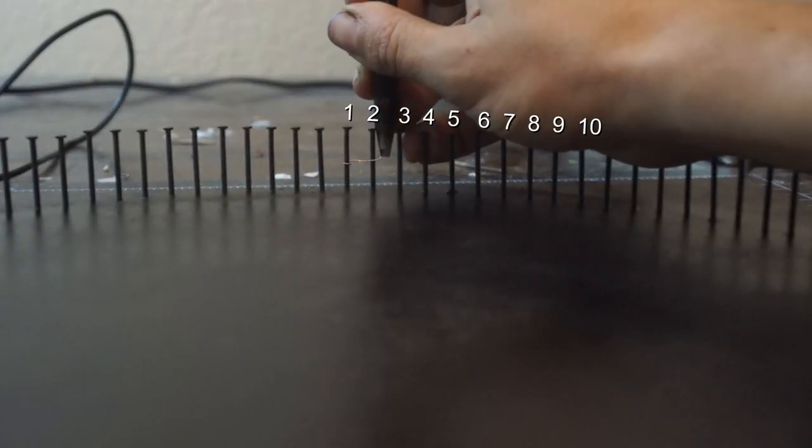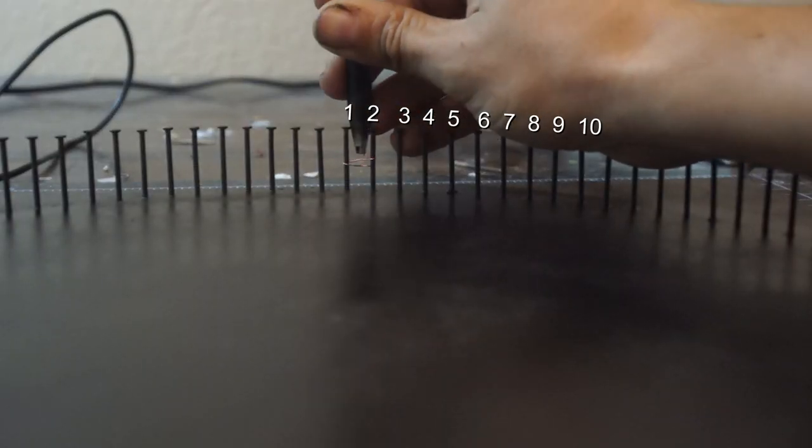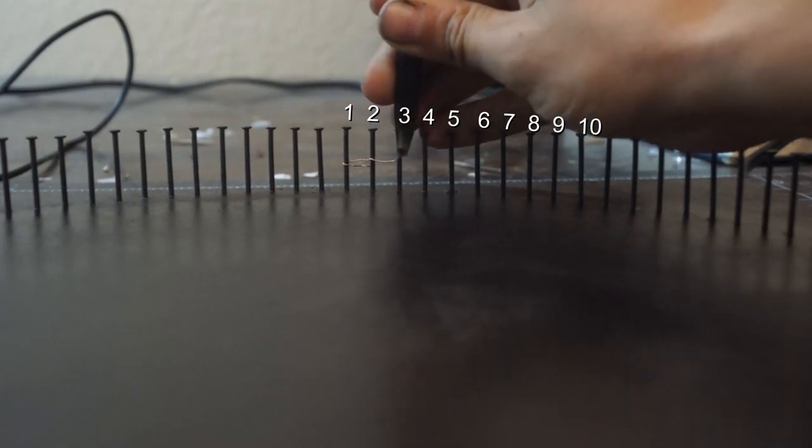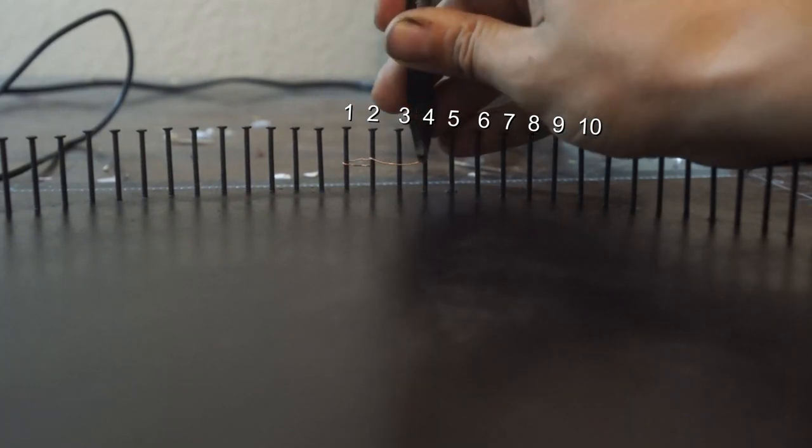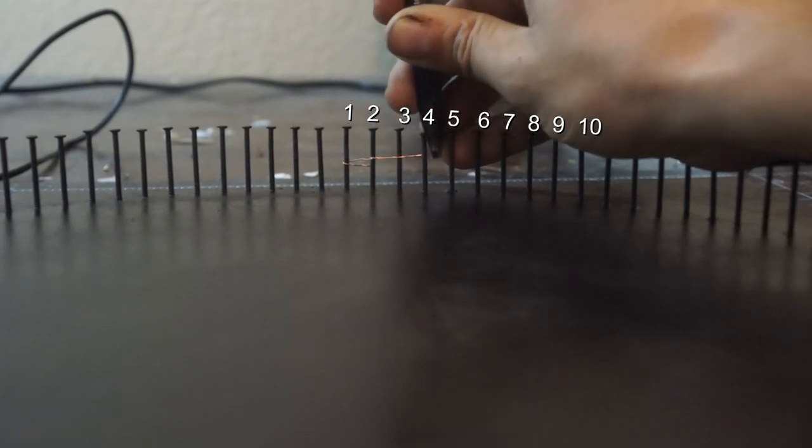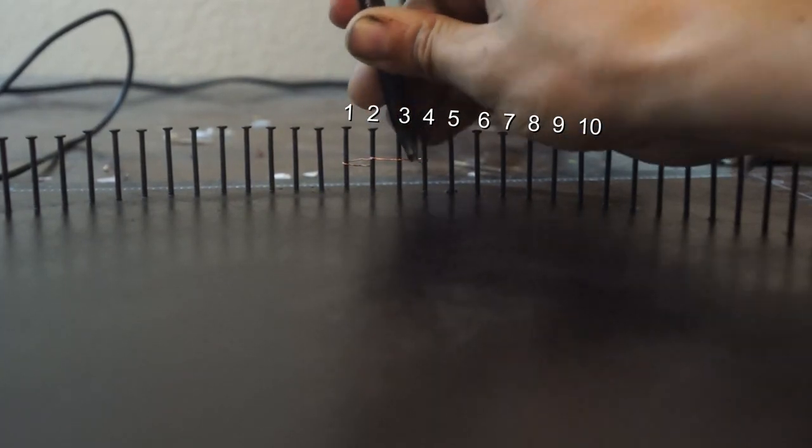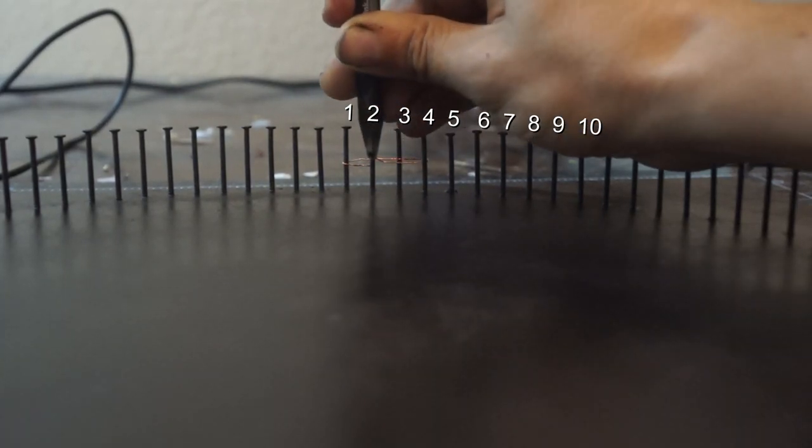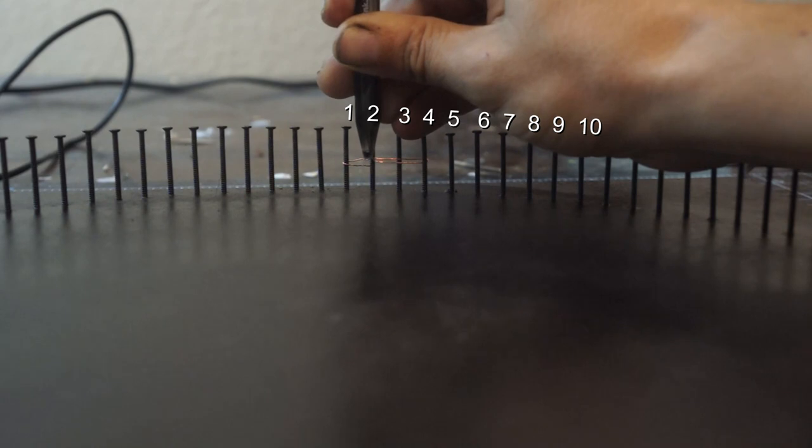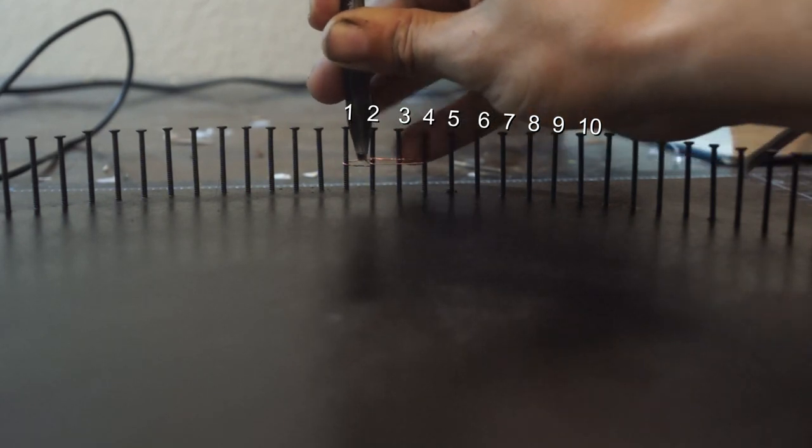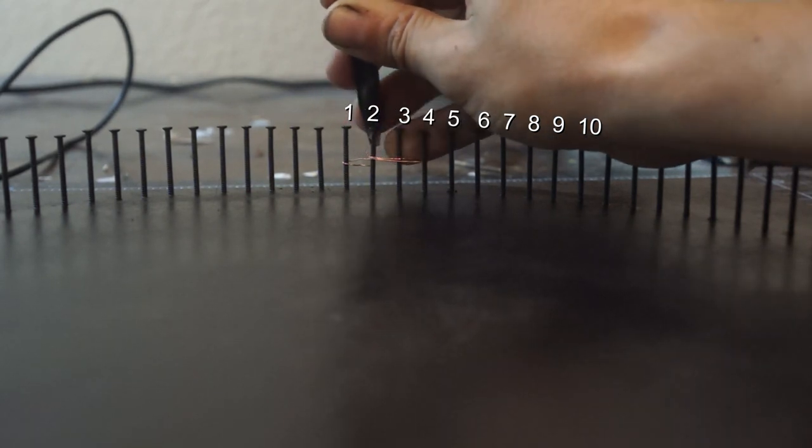You can either think of the pattern as doubling every number you start on, or you can just move one over on the first pin and then move two over on the second pin that you're going to, which is a lot easier.